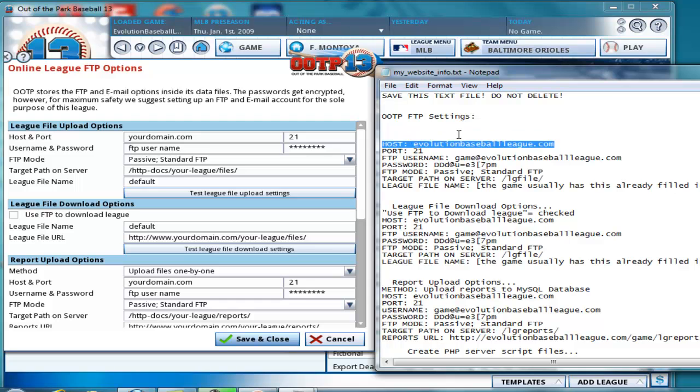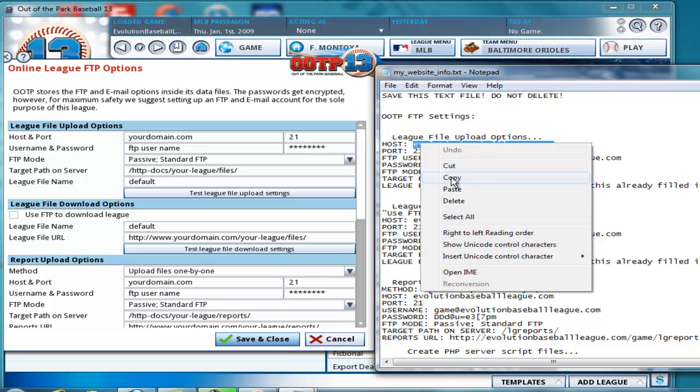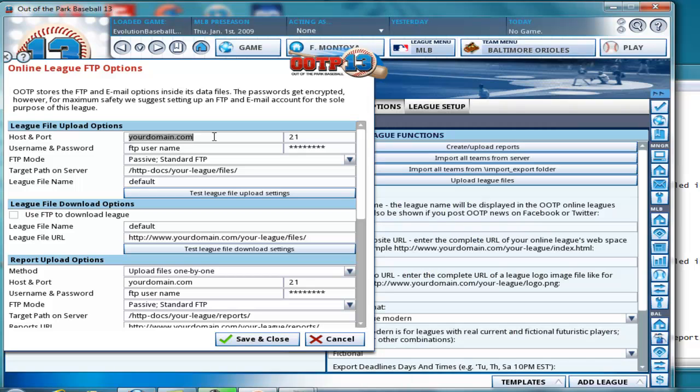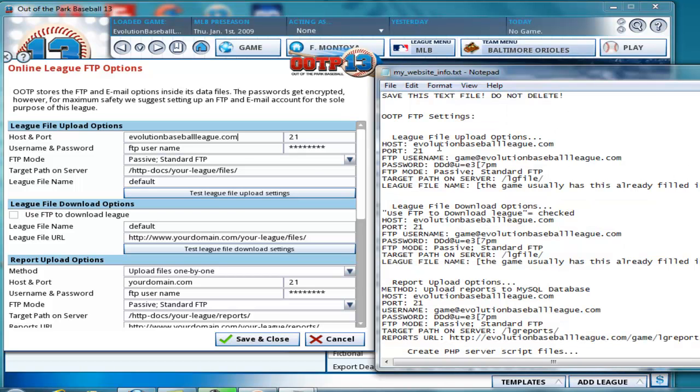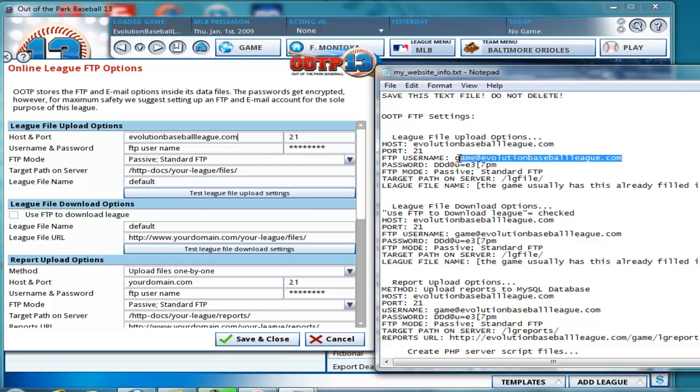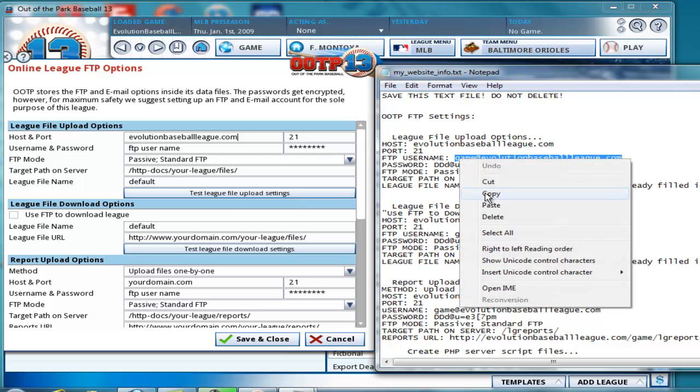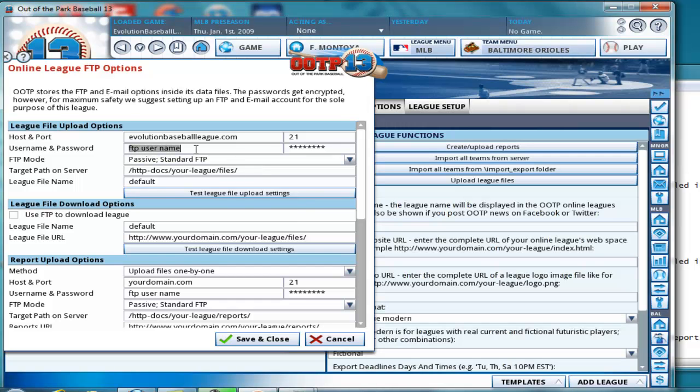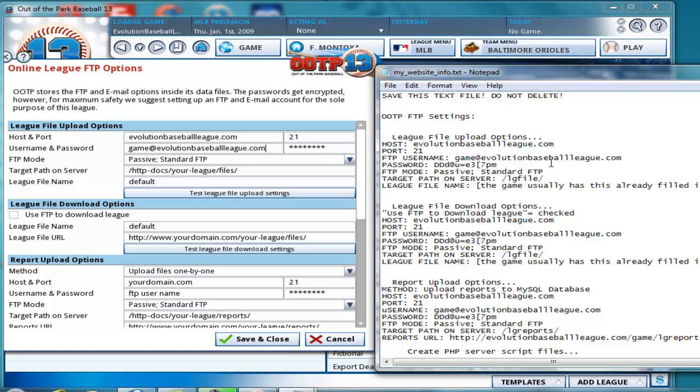Host import. Host. We're using a website called EvolutionBaseballLeague.com, and this is most likely going to be the name of your website as well. The username is this part here that looks just like an email address.